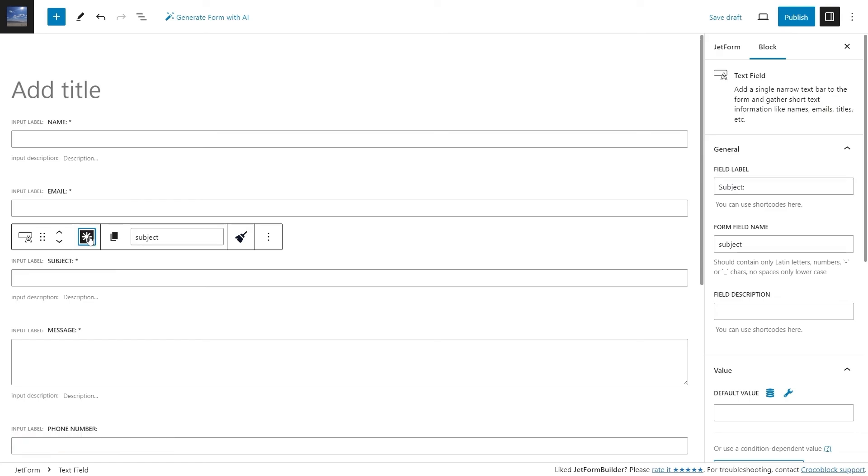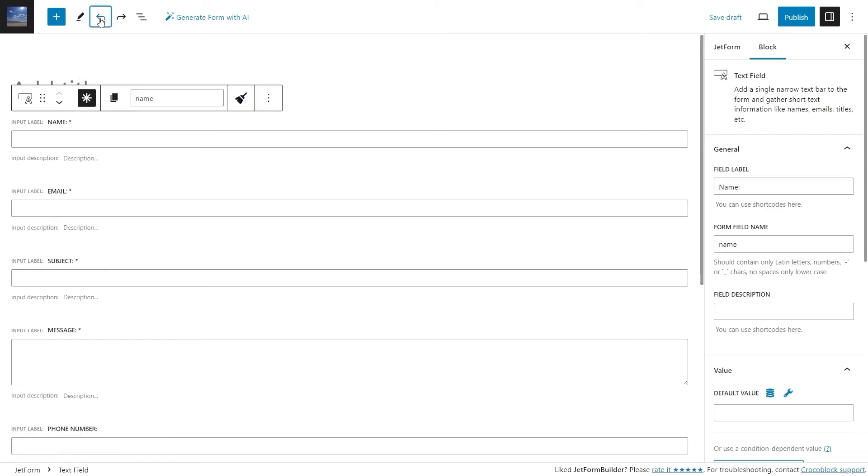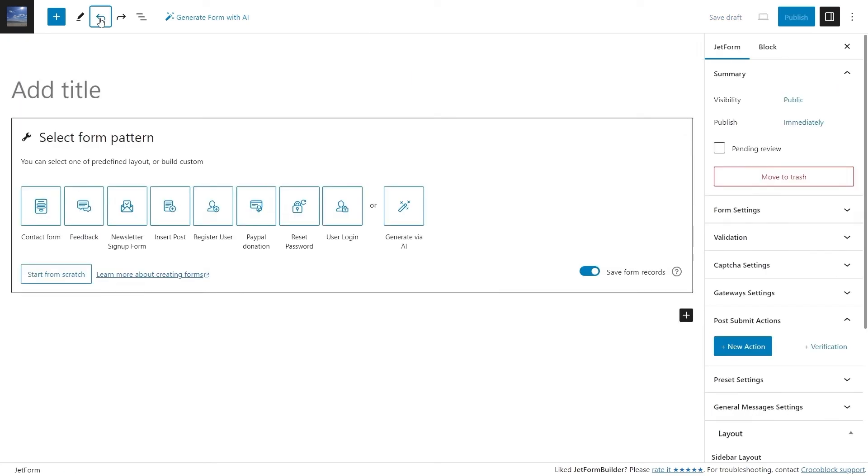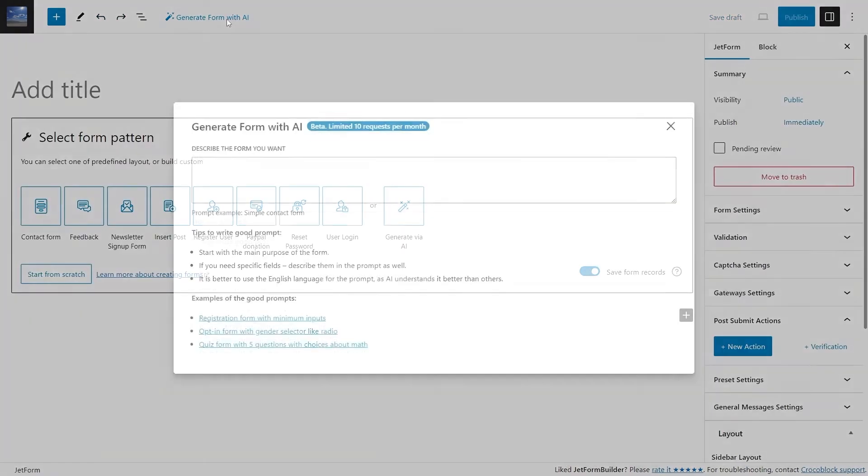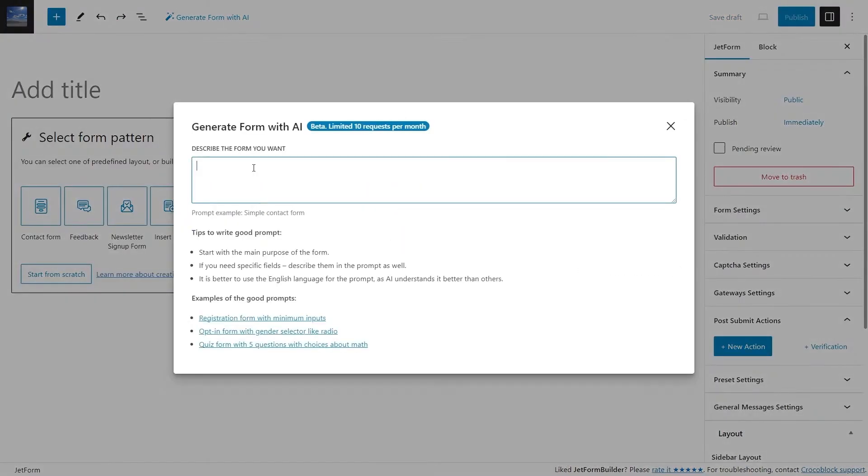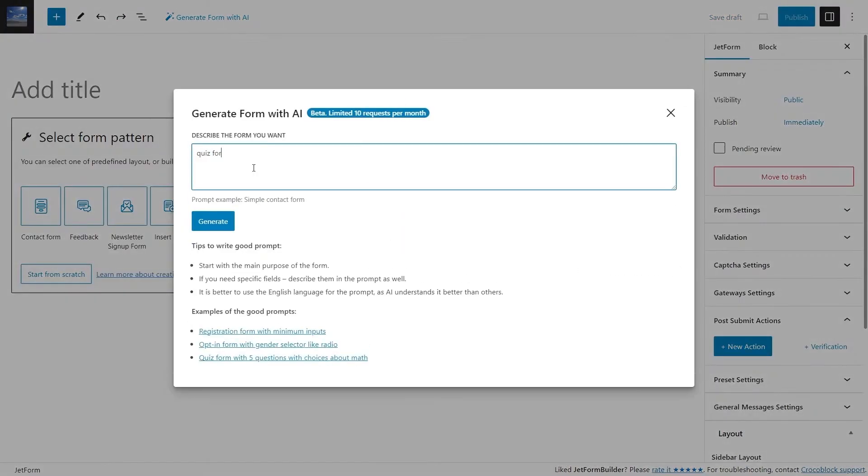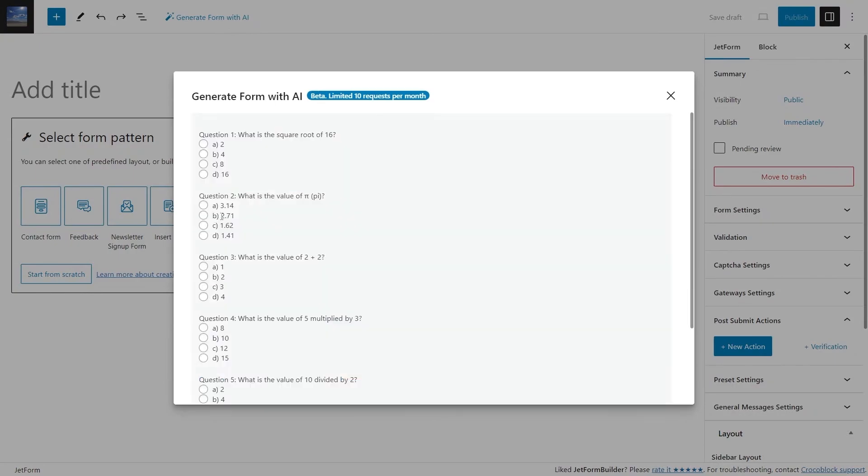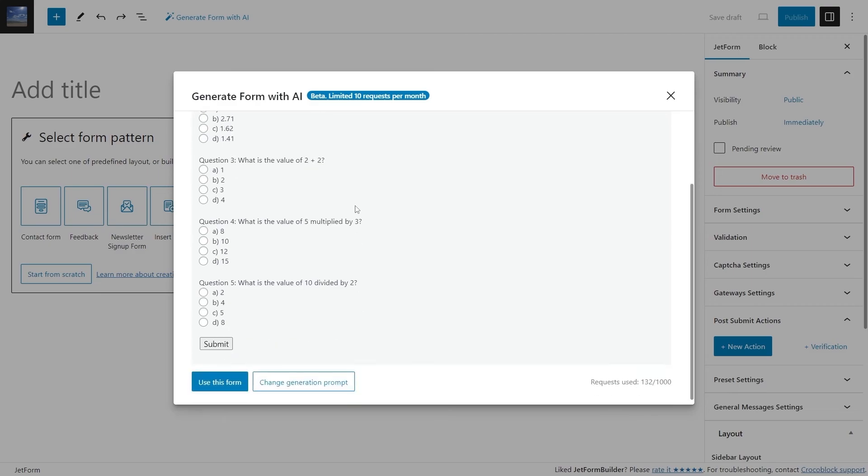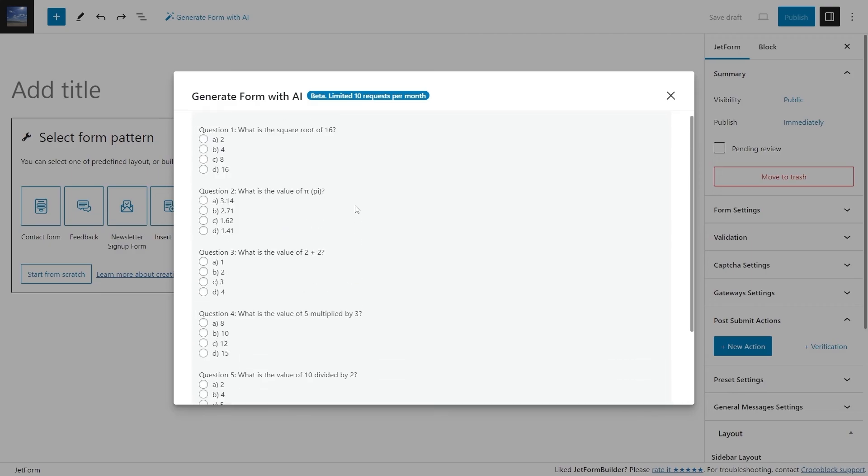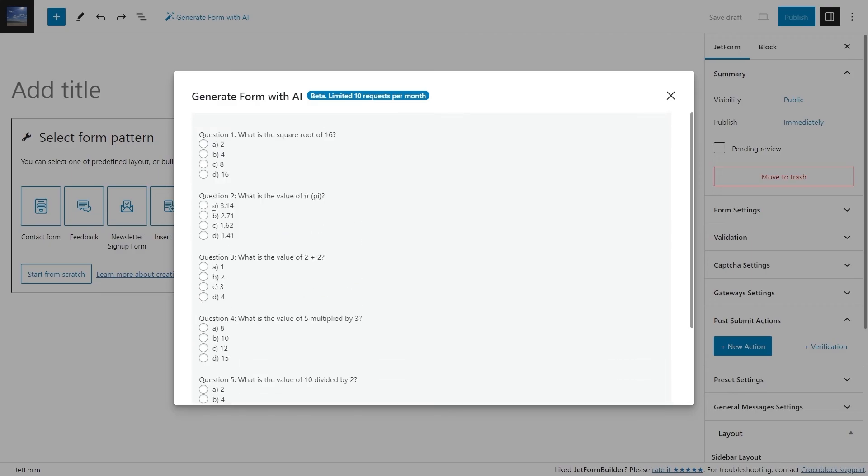The most exciting part of this feature is that there is no limit to the form variations. You need a quiz form? Just write a good prompt and here you go. Here is how OpenAI generated a quiz form with 5 questions with choices about math.